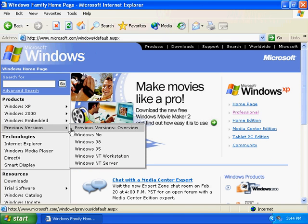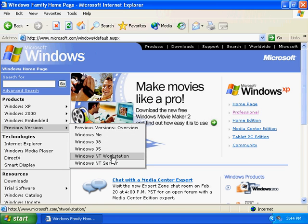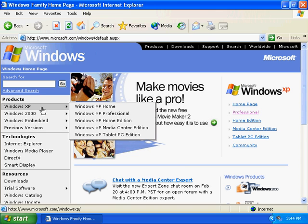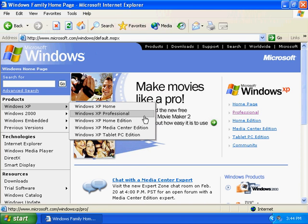You can even go down and get information on Windows ME — not a very good operating system — 98, 95, and so on and so forth. But for purposes of this CD-ROM, I wanted to point out the Windows XP submenu here so that you can see that there are several different versions of the Windows XP operating system available.